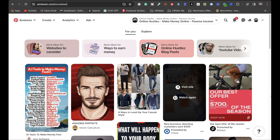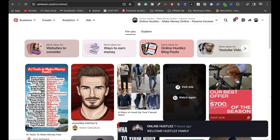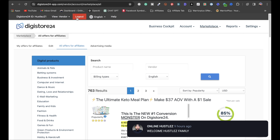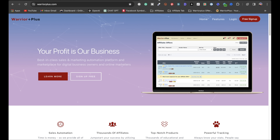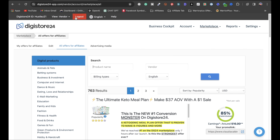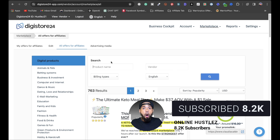Once you're all signed up with Pinterest and you got your account ready, step number two is to find an affiliate product to promote on Pinterest. There are marketplaces such as Digistore24, ClickBank, Warrior Plus, Partner Stack, and a bunch of others. You can go on Google, type in affiliate marketplaces, and you're going to get a bunch of options. I'm going to be using Digistore24, and to keep things simple, I'm going to use the Ultimate Keto Meal Plan.